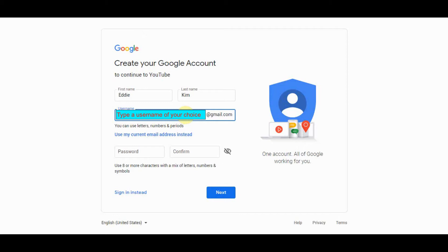And so here you just want to type something that you believe that somebody else doesn't have. So maybe it's your first initial last name and then a bunch of random numbers or something like that.